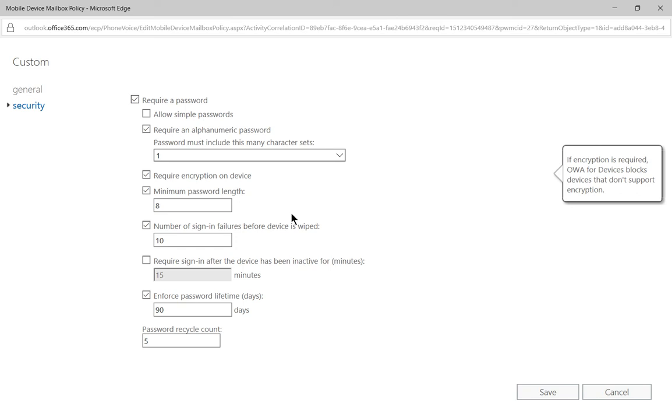So what this means for Office 365 is you cannot synchronize your phone to the email on Office 365 unless your device has full encryption turned on. It encrypts the hard drive on the phone.